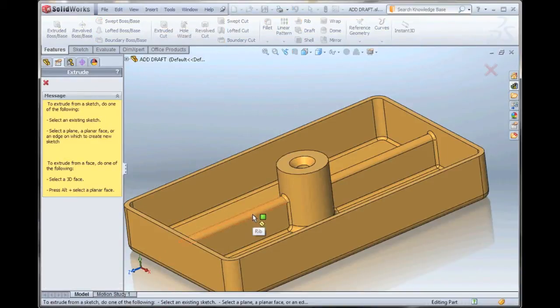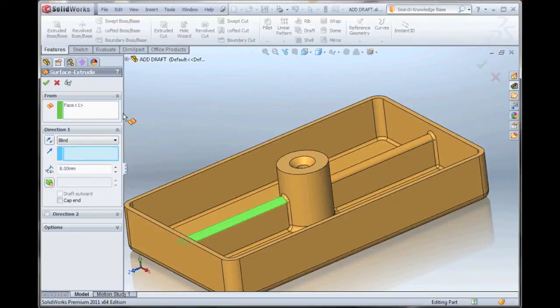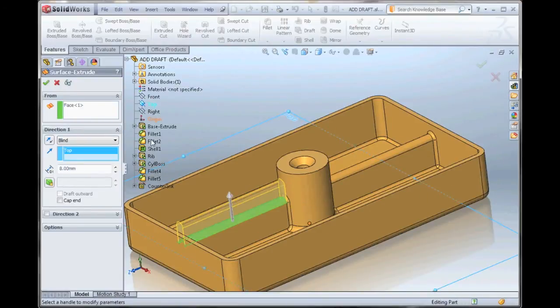We pick a 3D face now and we have to specify a direction for a 3D extrusion. So, I'll go in and select my top plane.